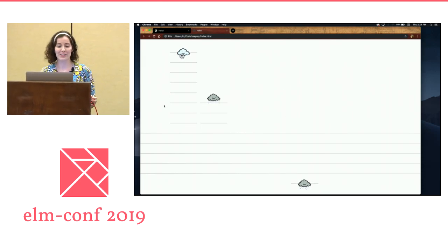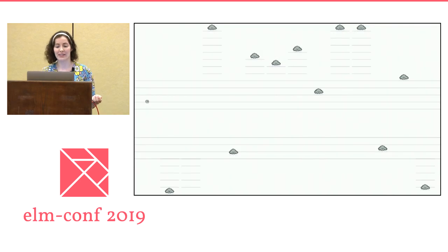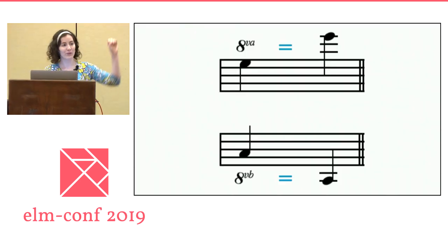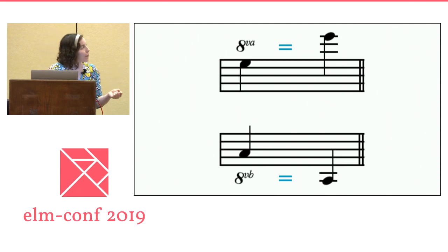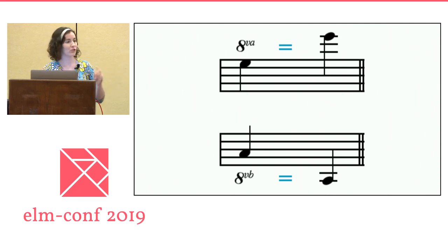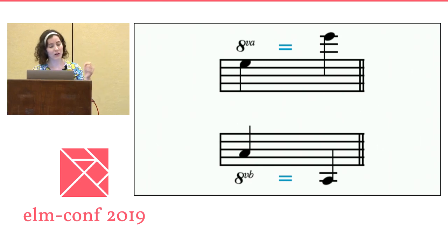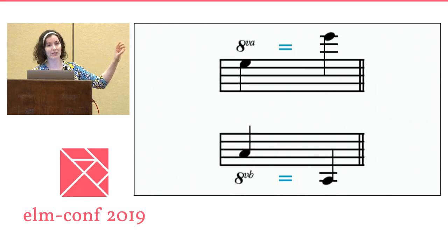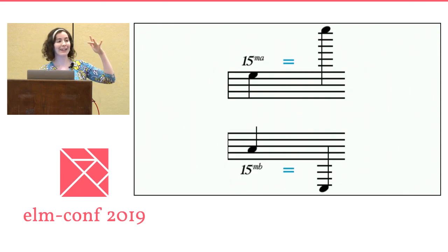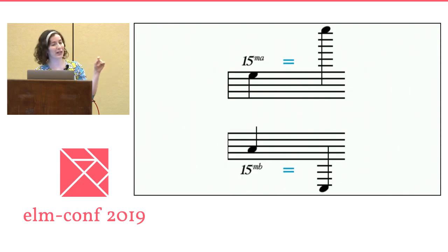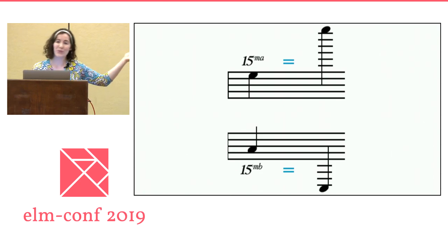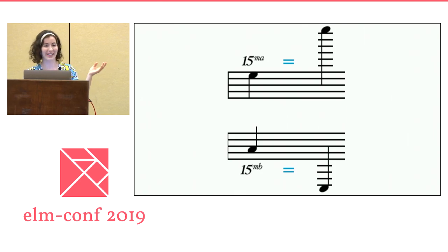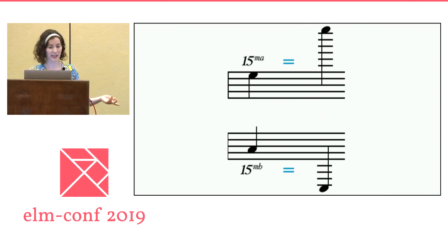I figured I should do what real musicians do and actually get the proper notation. You have a lot of different shortcuts — you write 8VA or 8VB to show if it's one octave up or down from where that note is actually drawn. And if it's a really high or really low note, you write 15MA or 15MB to show that's two octaves up or down. That's where I left off — I haven't even finished this part, but I think one more evening and I should have it done.